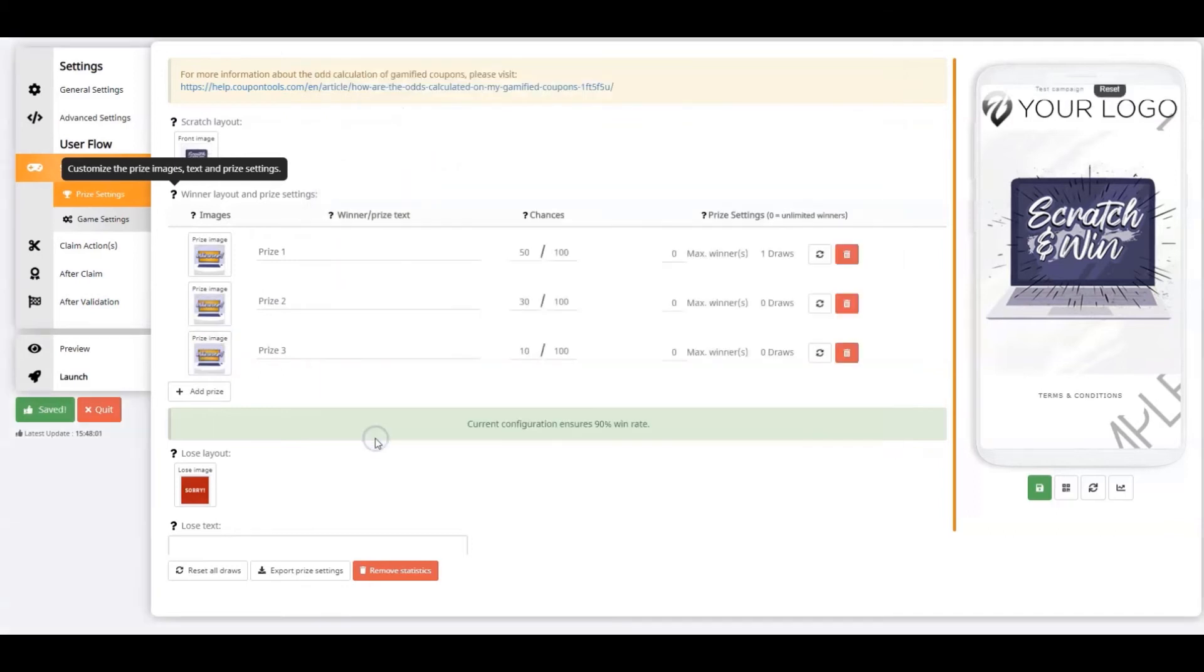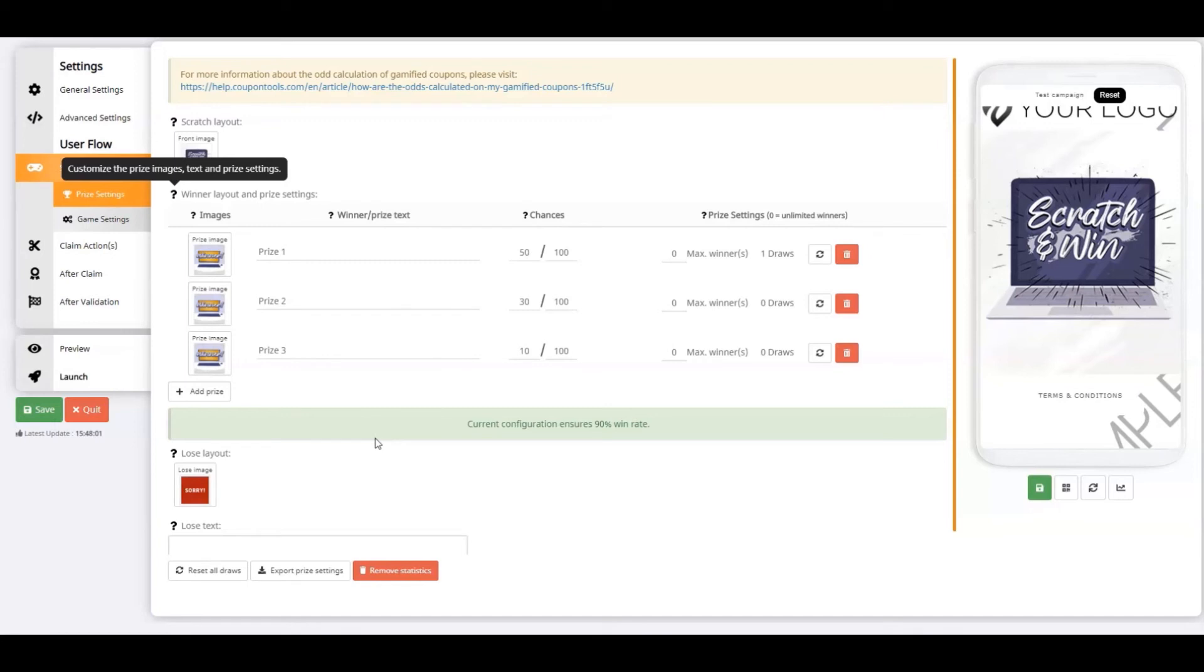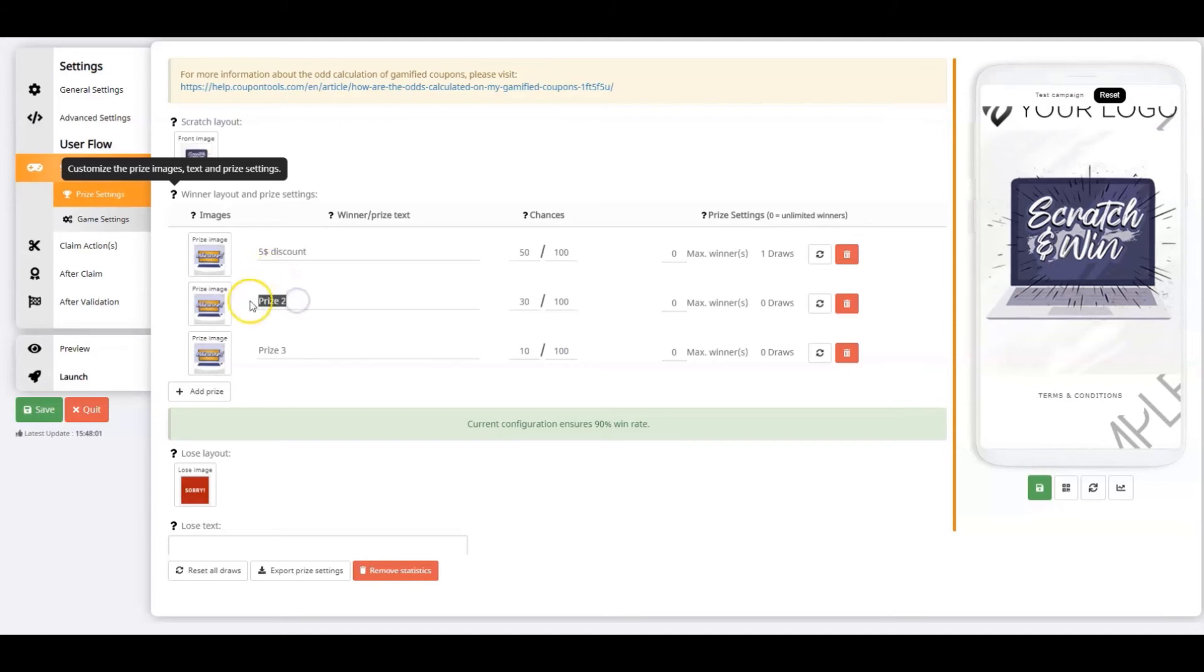Once you've uploaded the prize image, it's time to set up the prize text. Initially, the prize text appears in the exact center of the image. However, there's a feature where you can manually arrange the prize text position, which we come across later in this tutorial video. For my prize text, I'm using $5 discount for prize 1, $15 discount for prize 2, and $50 discount for prize 3.